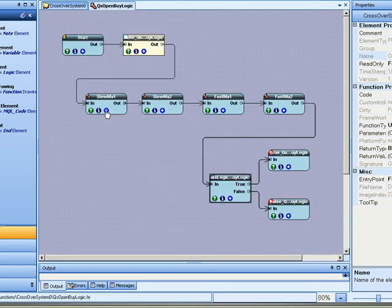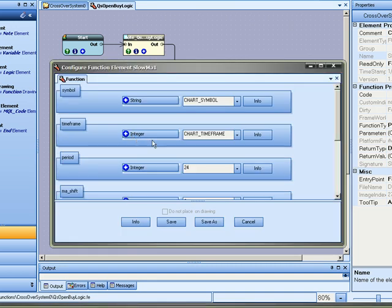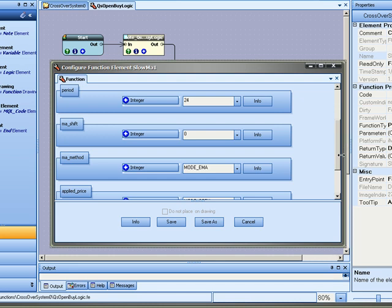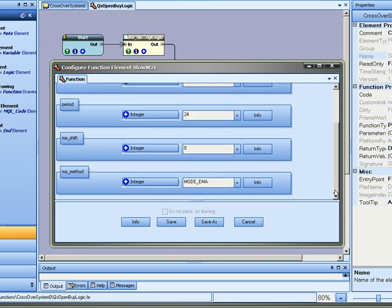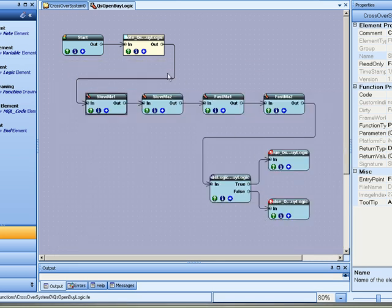Right here we'll open up the open buy logic. What we do here is we get the value for what we call a slow moving average. And these are the parameters we use in the MetaTrader indicator to create a moving average.